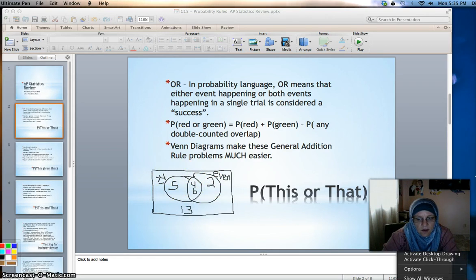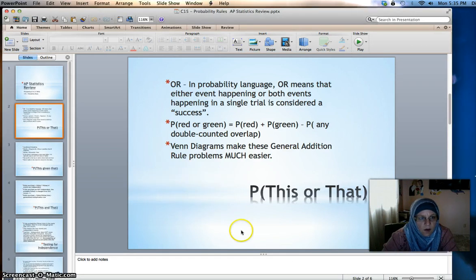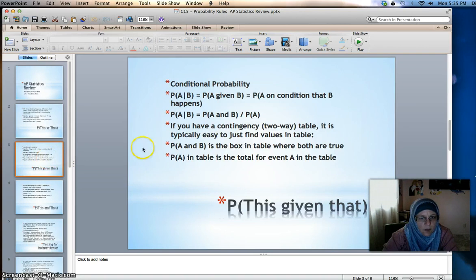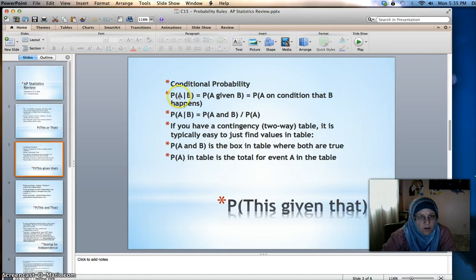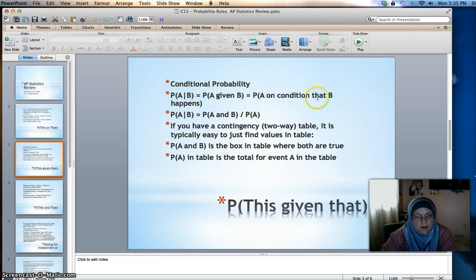That's in a nutshell how those Venn diagram OR problems work. Conditional probability: the vertical bar is the notation for 'given' or a conditional situation. The probability of A given B means the probability of A happening on the condition that B happens at the same time or has already happened.